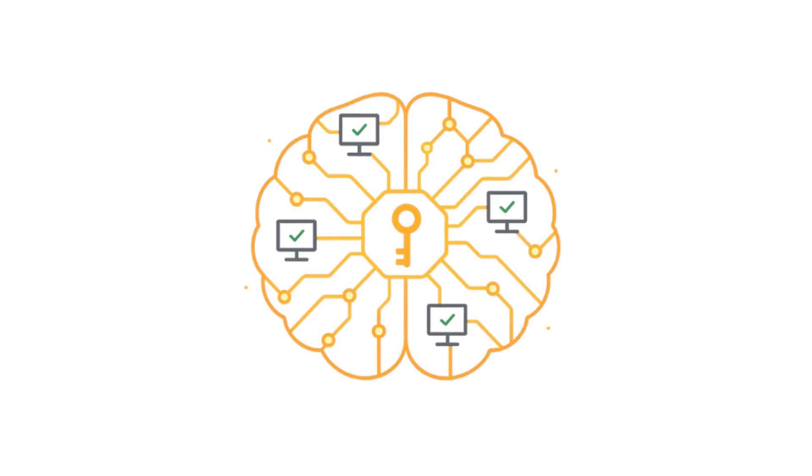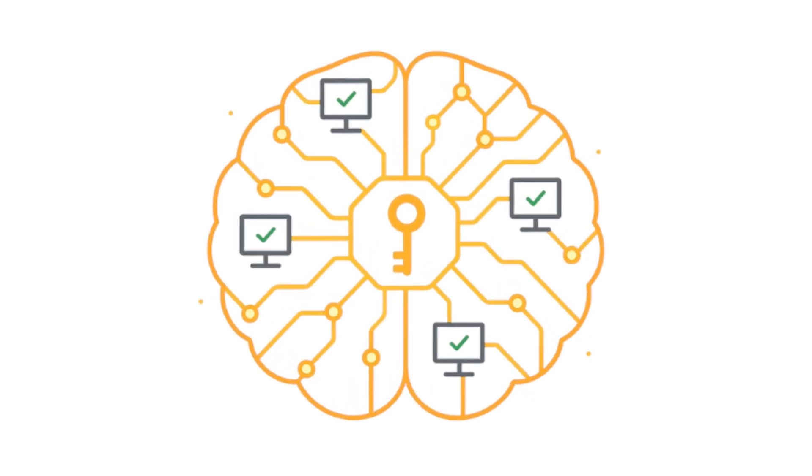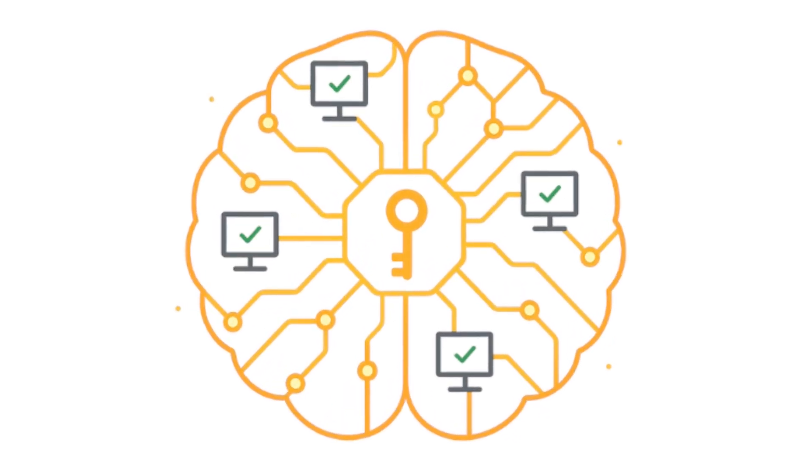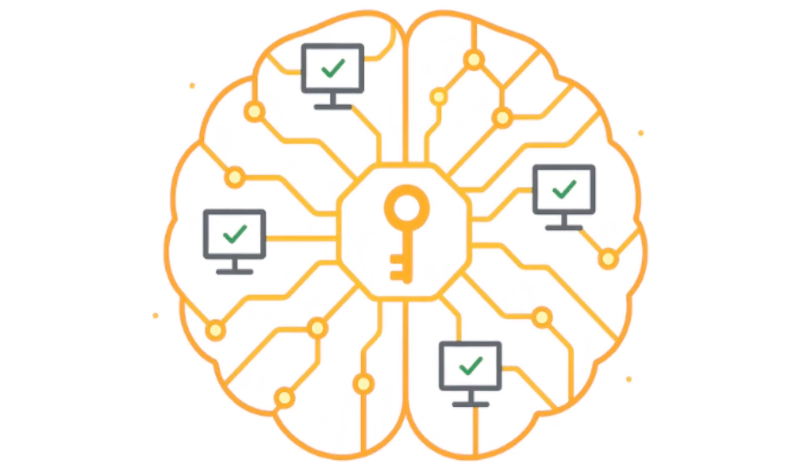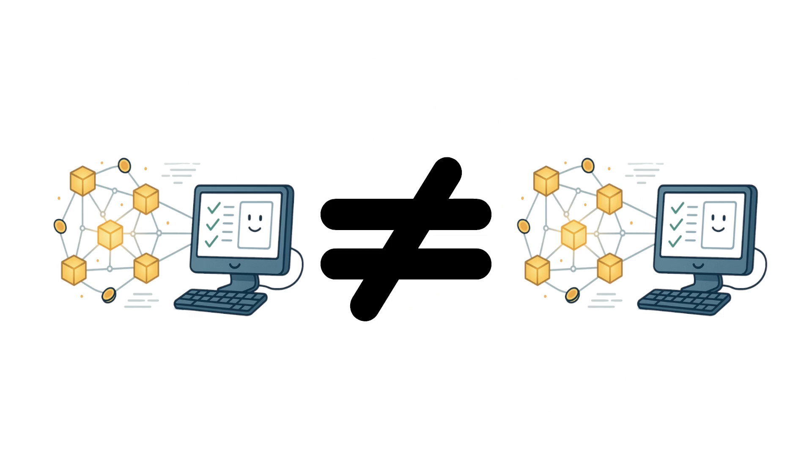That's why nodes are described as the nervous system of a blockchain. They don't just store data. They enforce the rules, 24/7, without interruption. Up to now, we've treated nodes as if they were all the same. But in reality, they don't all play the same role.